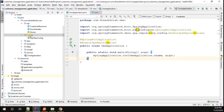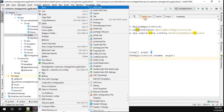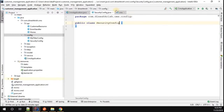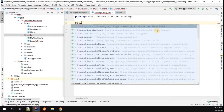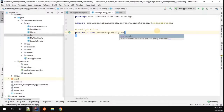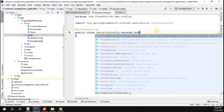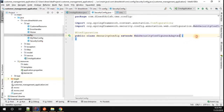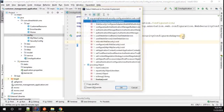To do that, go to your Spring Boot application under the config folder and create a new class. I'm going to call this class SecurityConfig. I'm going to annotate this class with @Configuration, and this class has to extend WebSecurityConfigurerAdapter.